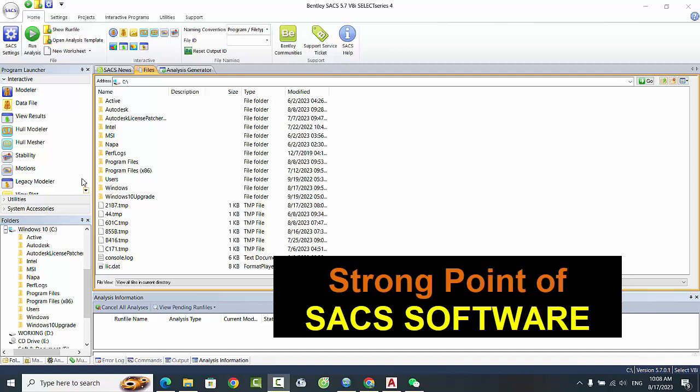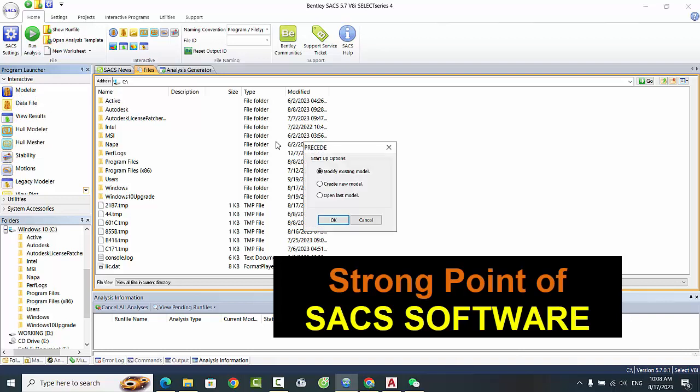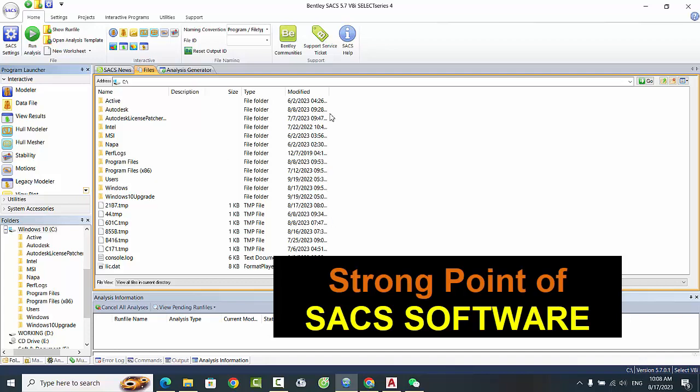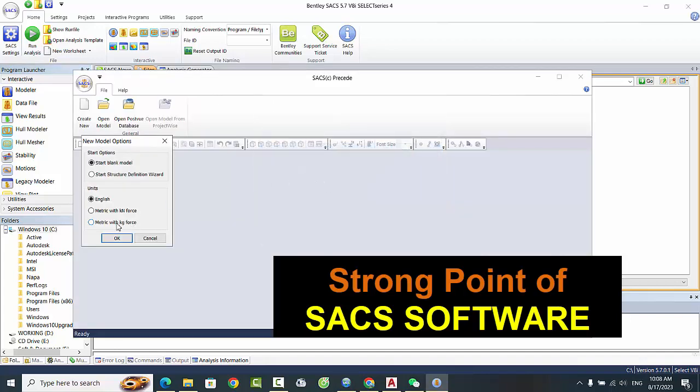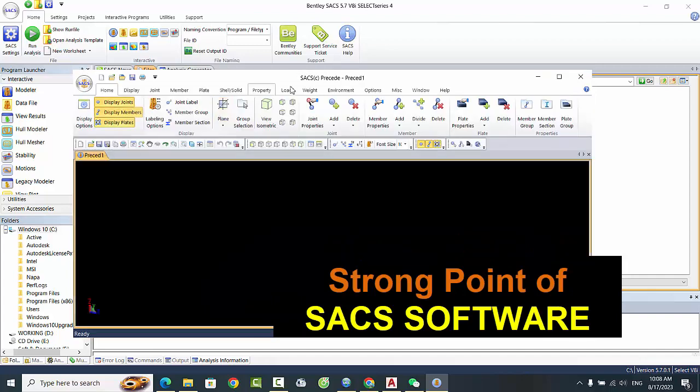The strength point of SACS software lies in its ability to provide accurate and efficient solutions for structural analysis and design. The software is equipped with advanced features and tools that enable engineers to create complex models, perform simulations, and analyze results with ease.